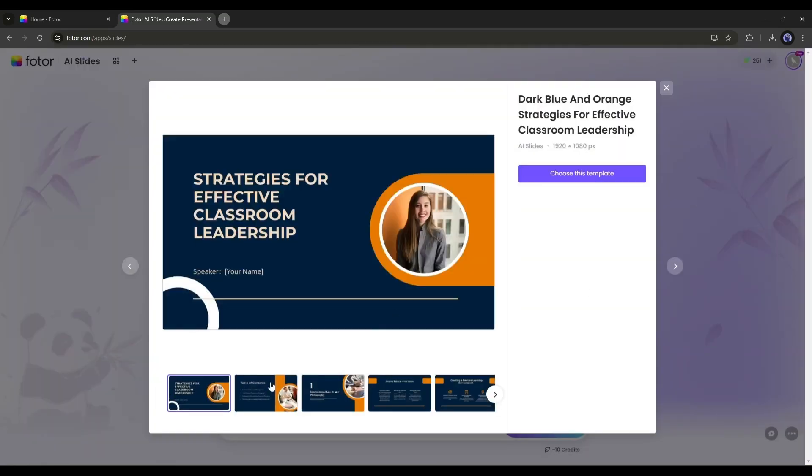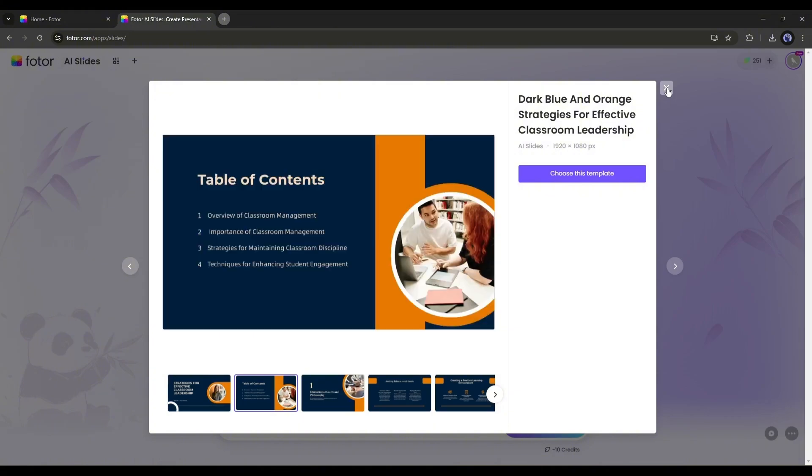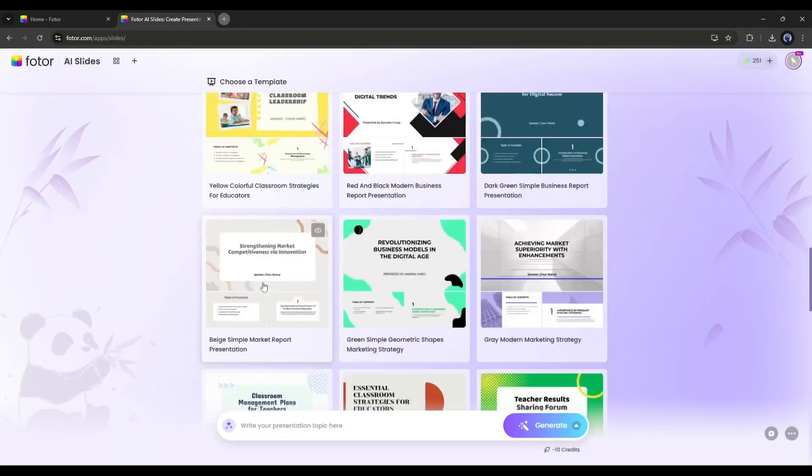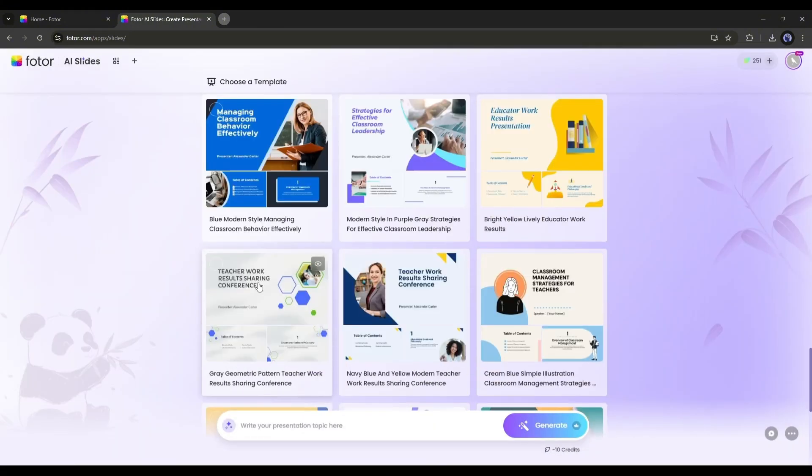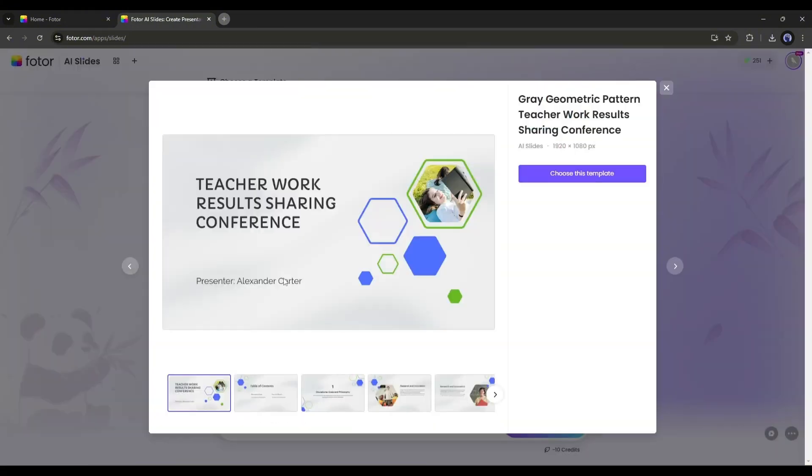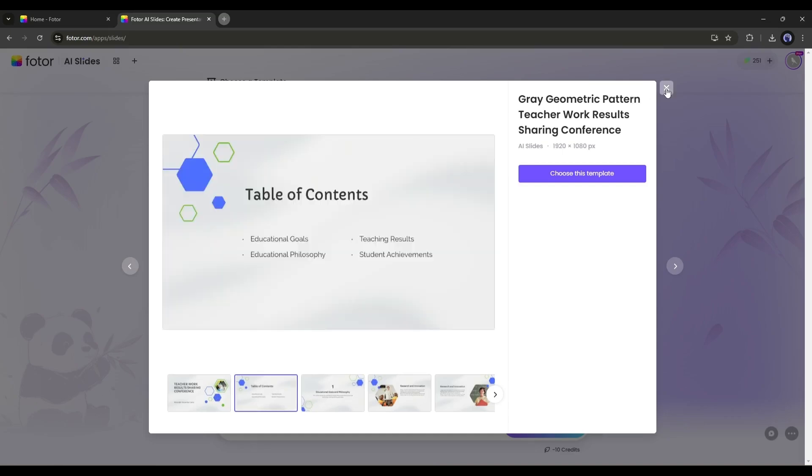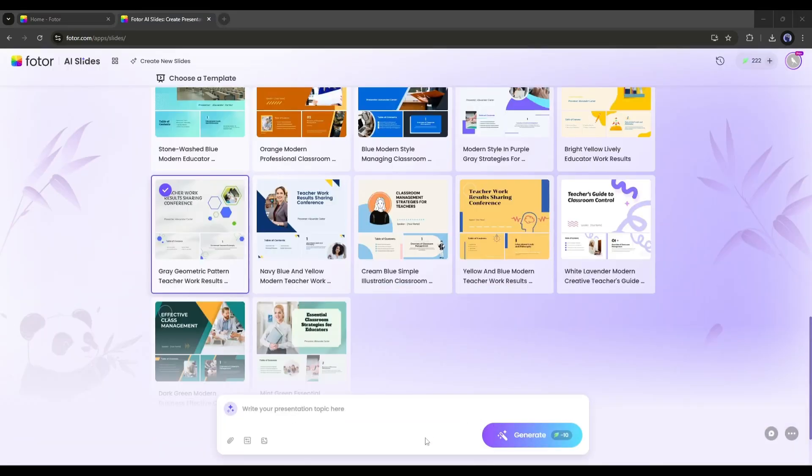Whether for work, social media, or school projects, you will find every kind of template here. So, you can generate slides for any purpose with Fodor AI Slides. Okay, preview some of the templates and then select the best fit for your slide type. For example, I am selecting this one.